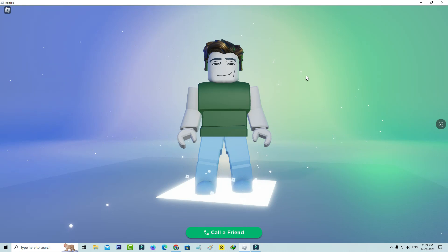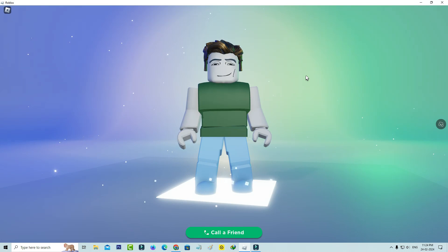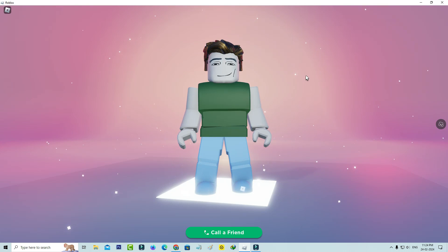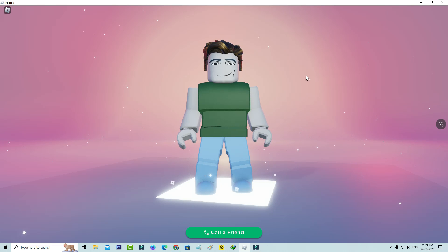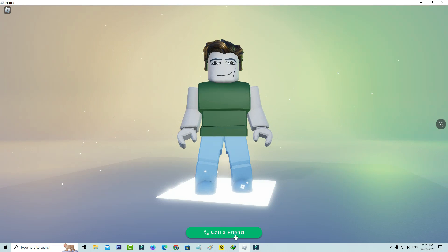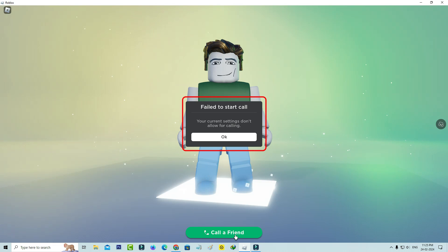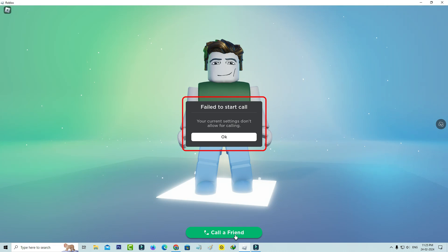Hello friends and welcome back to my YouTube channel Thittabox. A few days back, the Roblox team launched a new update called the Roblox calling feature. But when I try to access this feature, unfortunately it shows one message: 'Failed to start call — your current settings don't allow for calling.'